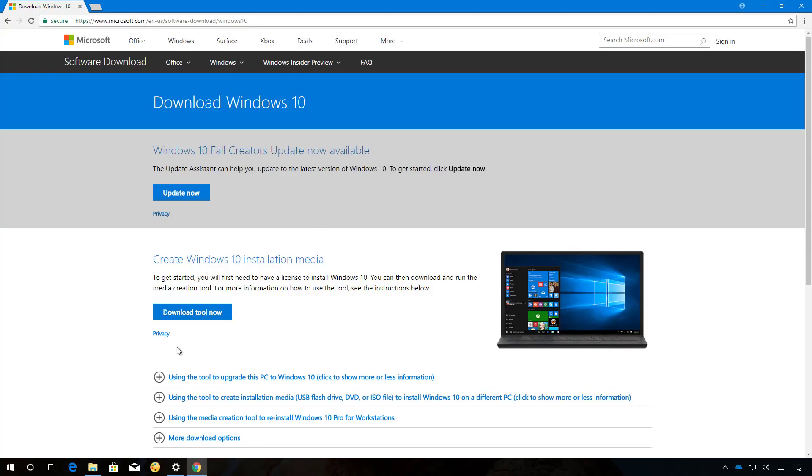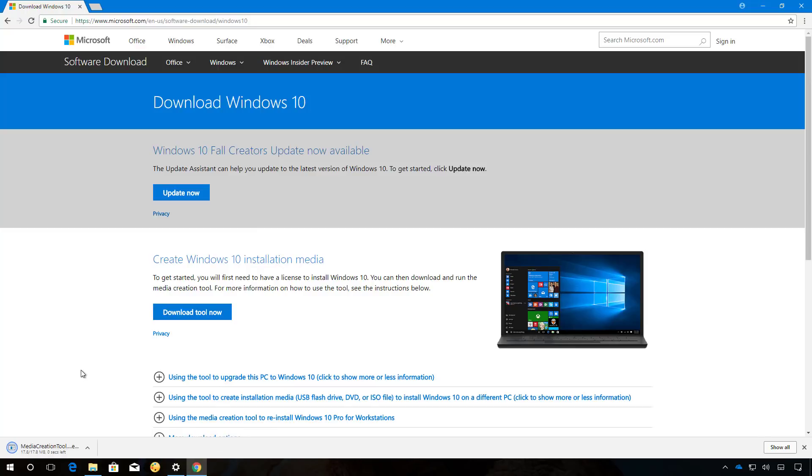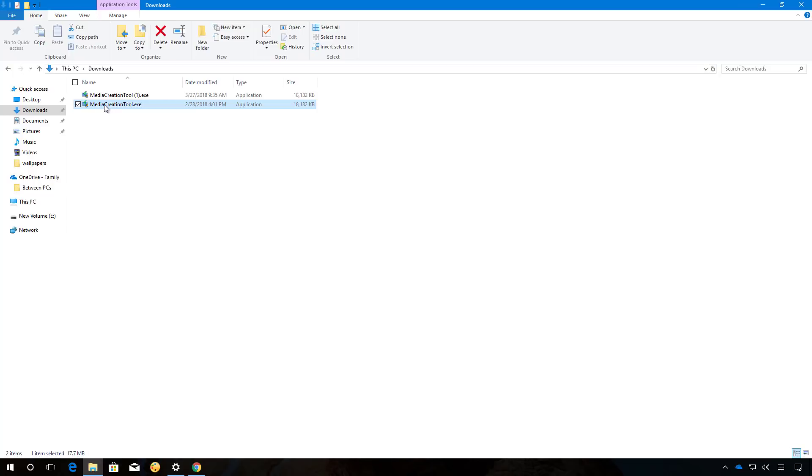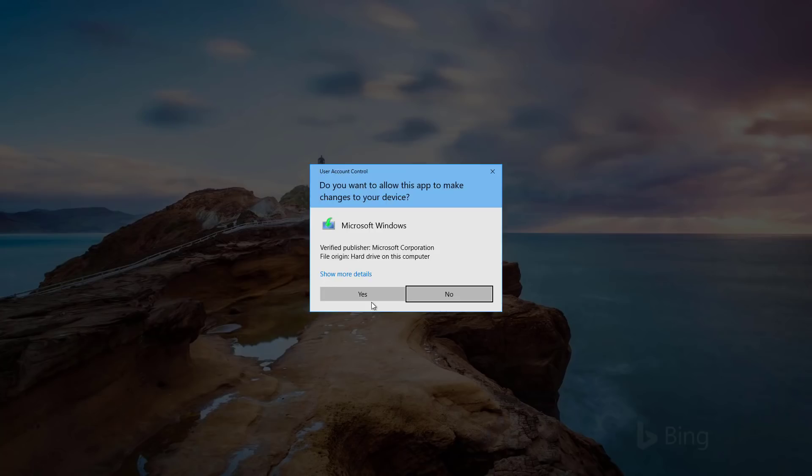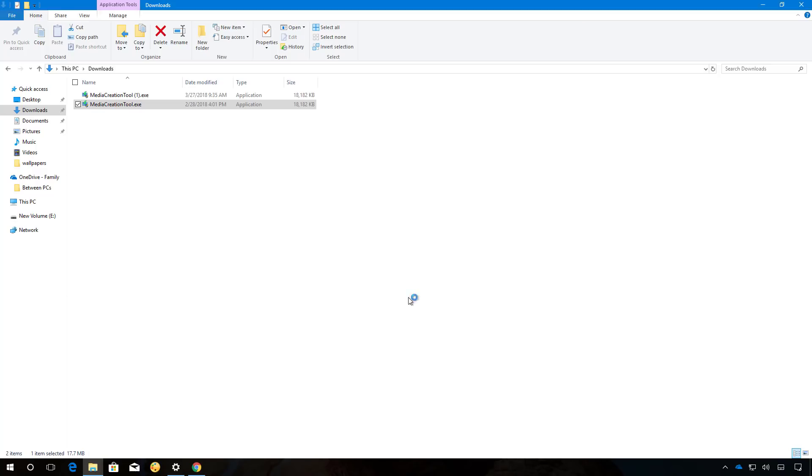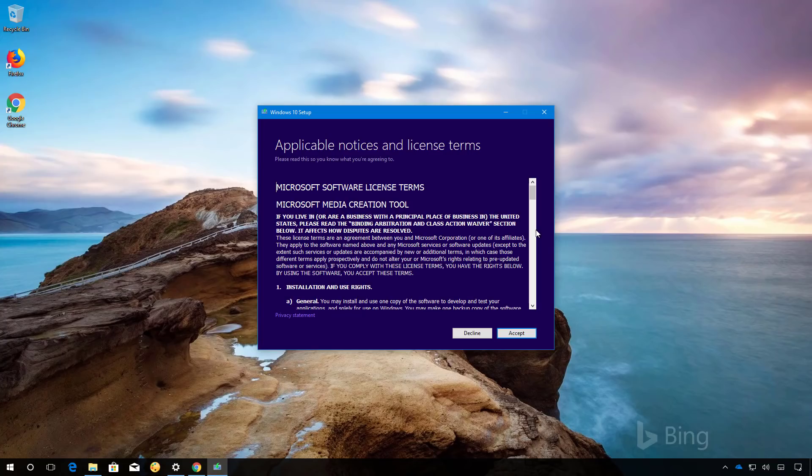Once you're on the website, simply click the download tool now button to save the media creation tool on your computer, double click the file, and accept the licensing terms.